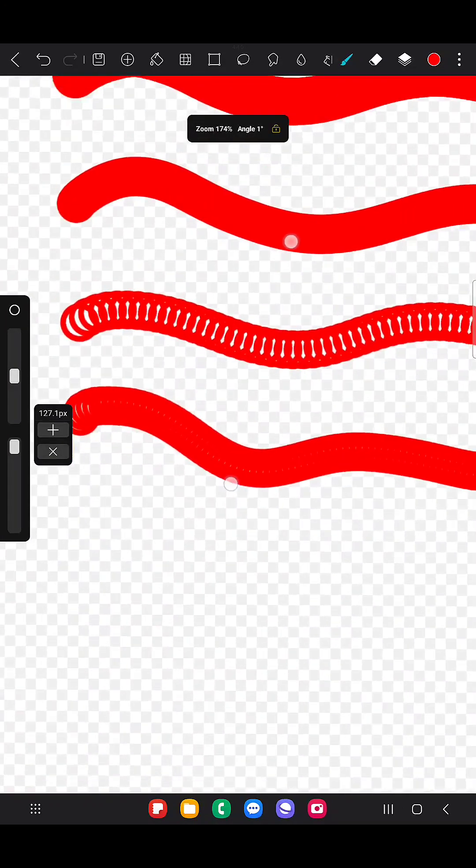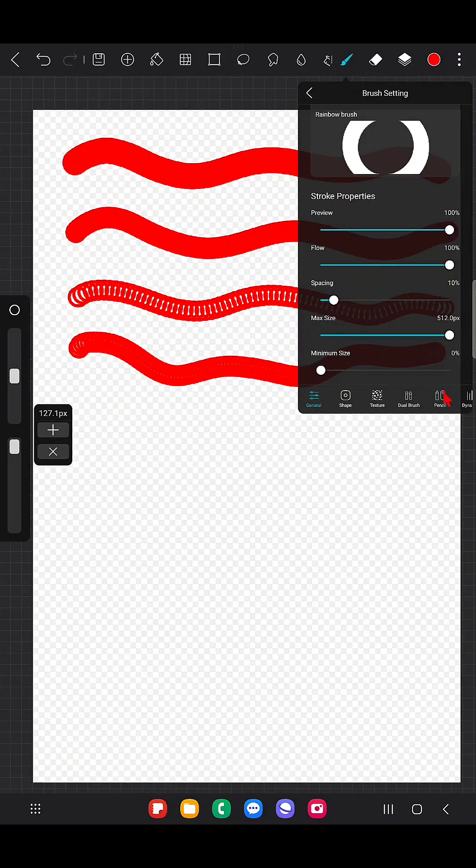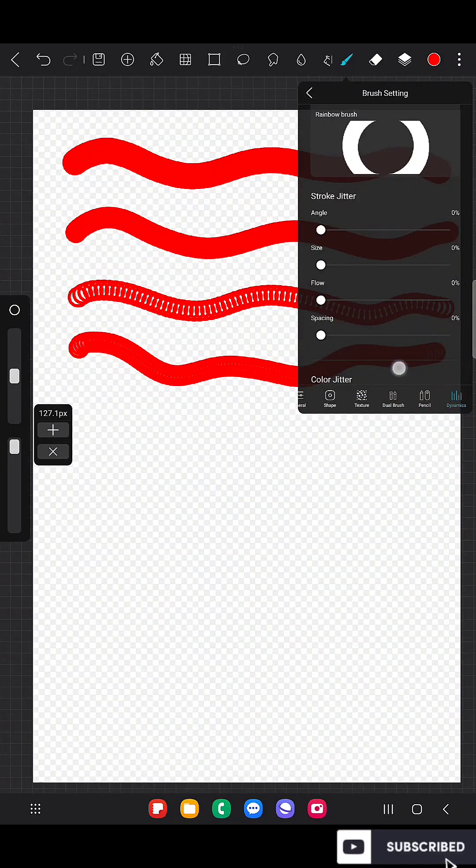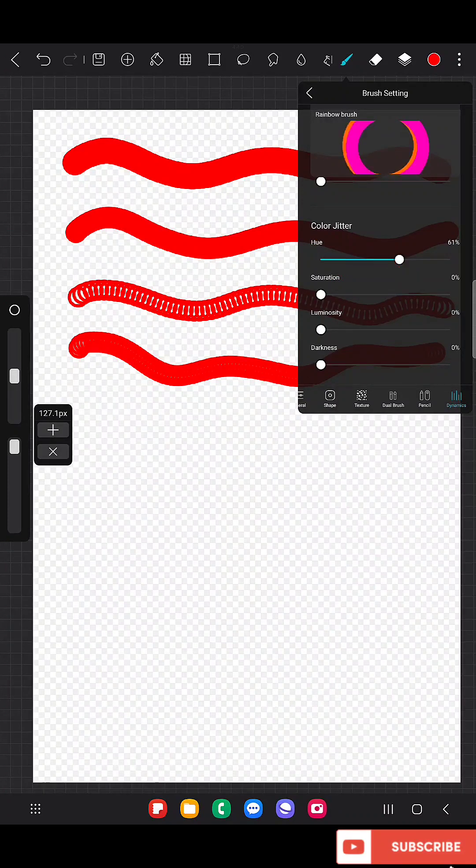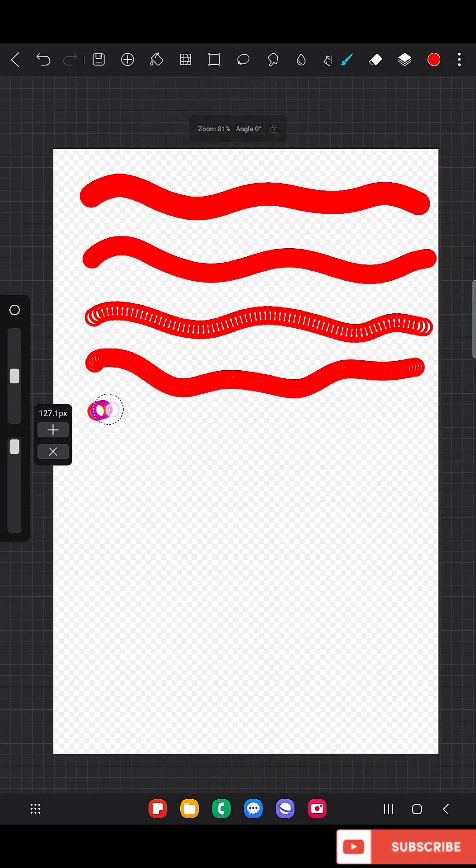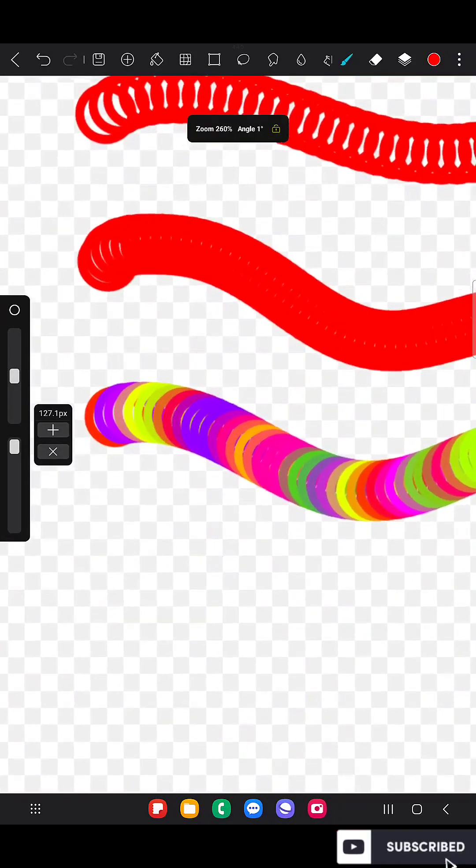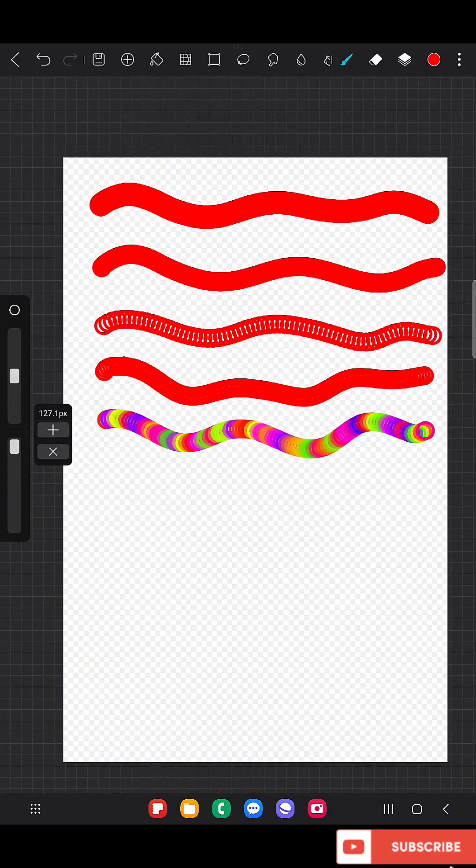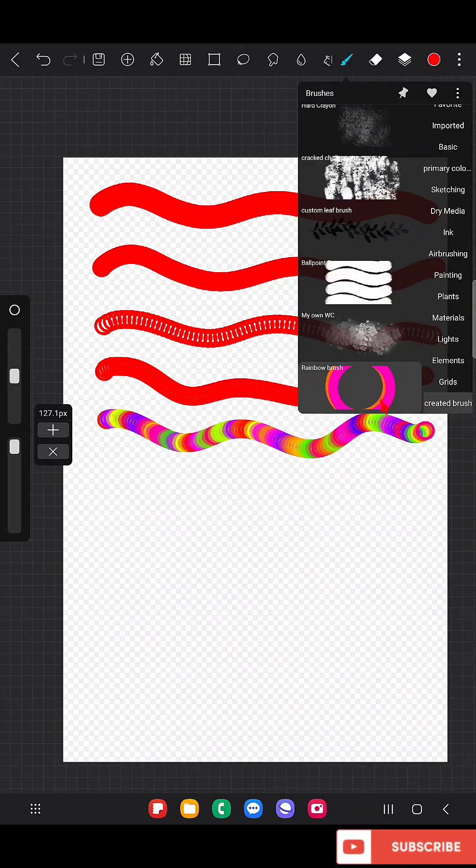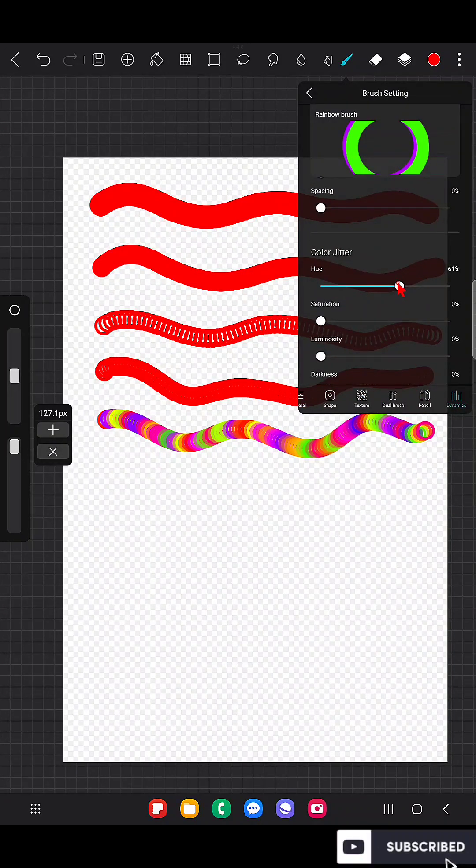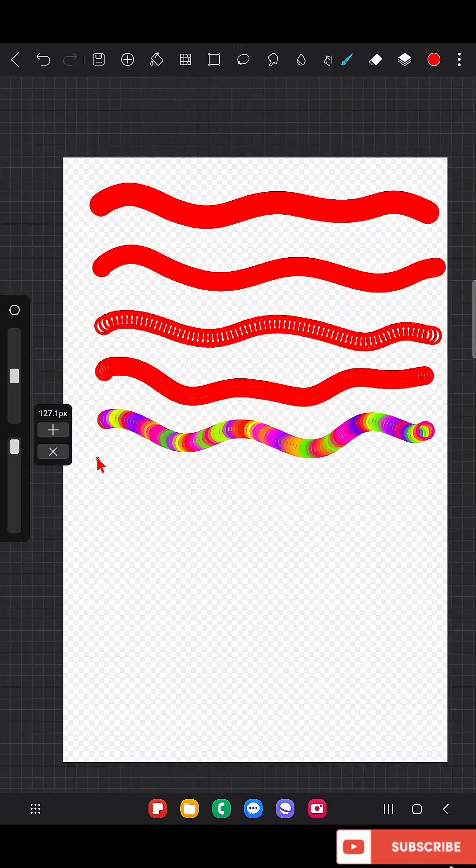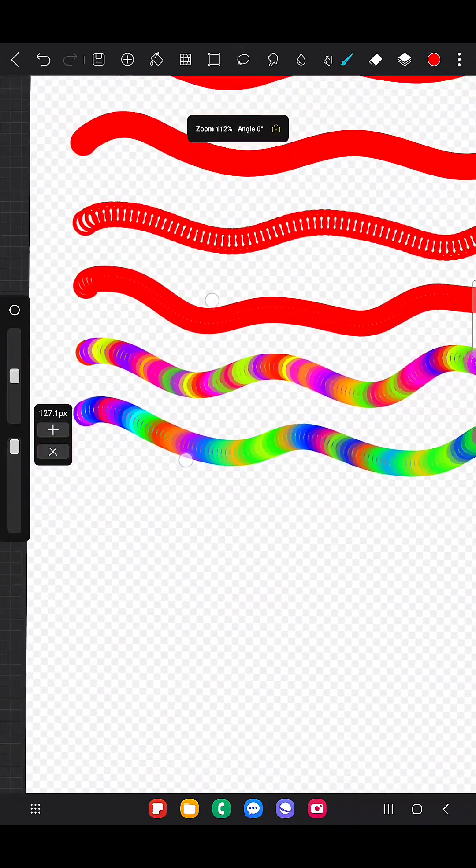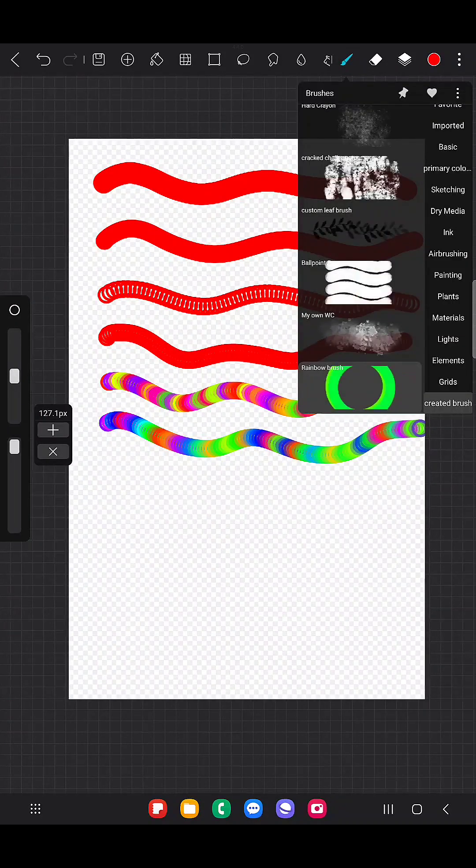Now go to this dynamics and here change the color jitter to hue. Now by changing the hue value, I mean increasing the hue value, you will get the brush with almost all the colors. If you keep the hue value to maximum 100%, you will get all the colors. Yeah, like this, it's like a rainbow of all the colors.